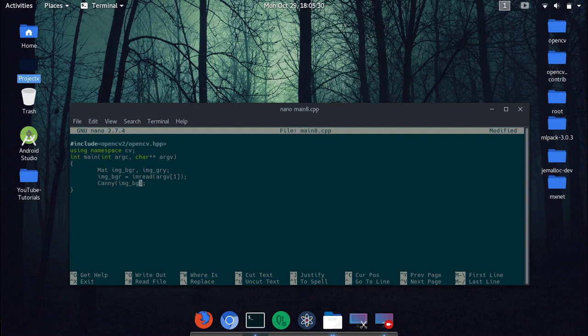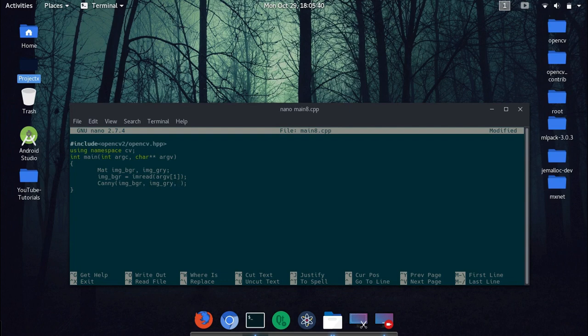So the image we want to apply, so bgr, and image or the mat type in which we want to store this, so img gray. And the next is the two thresholds, so I will use 10 and 100 here.